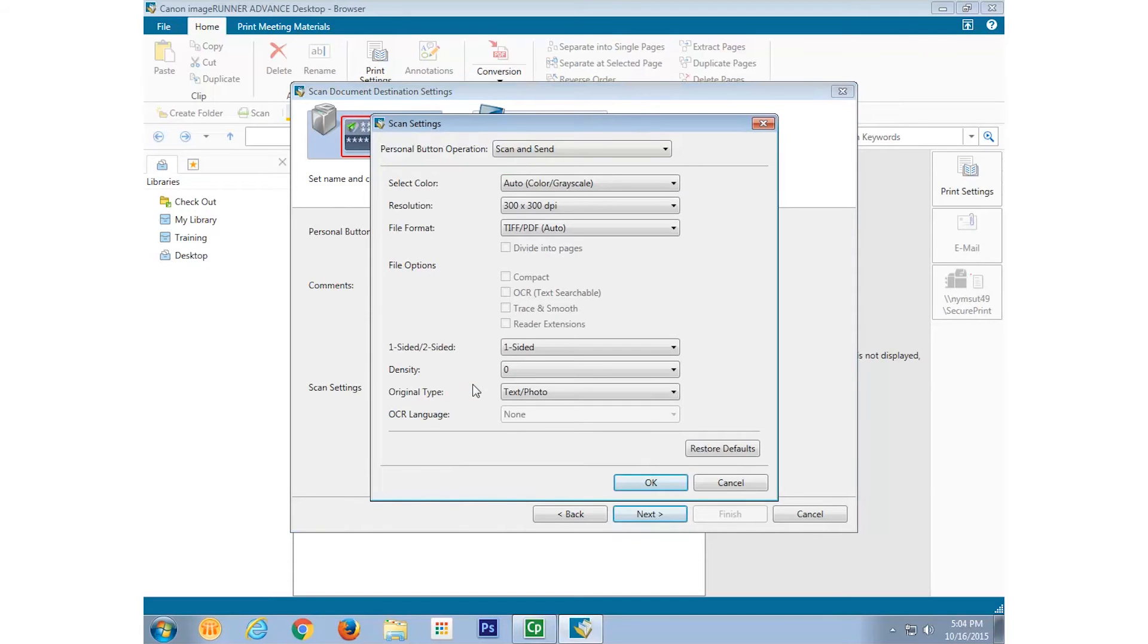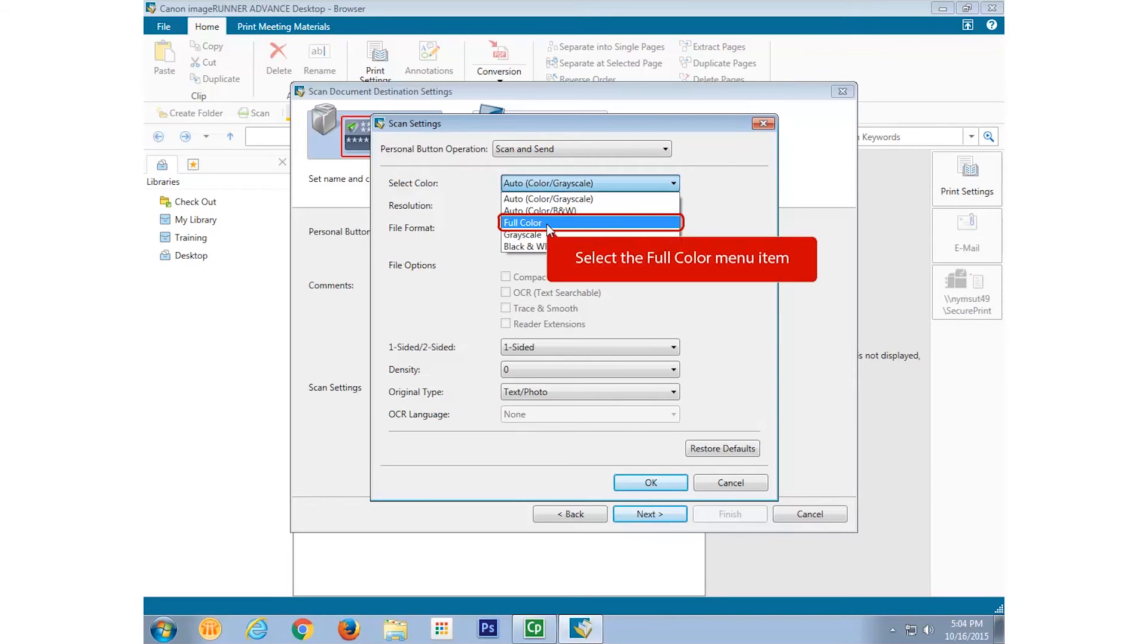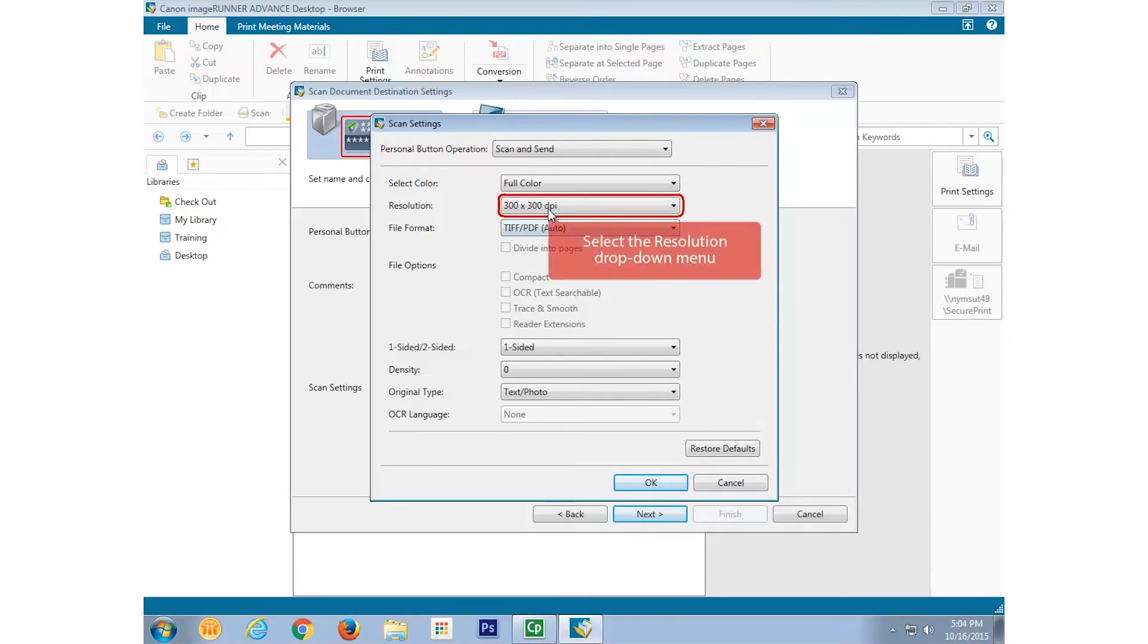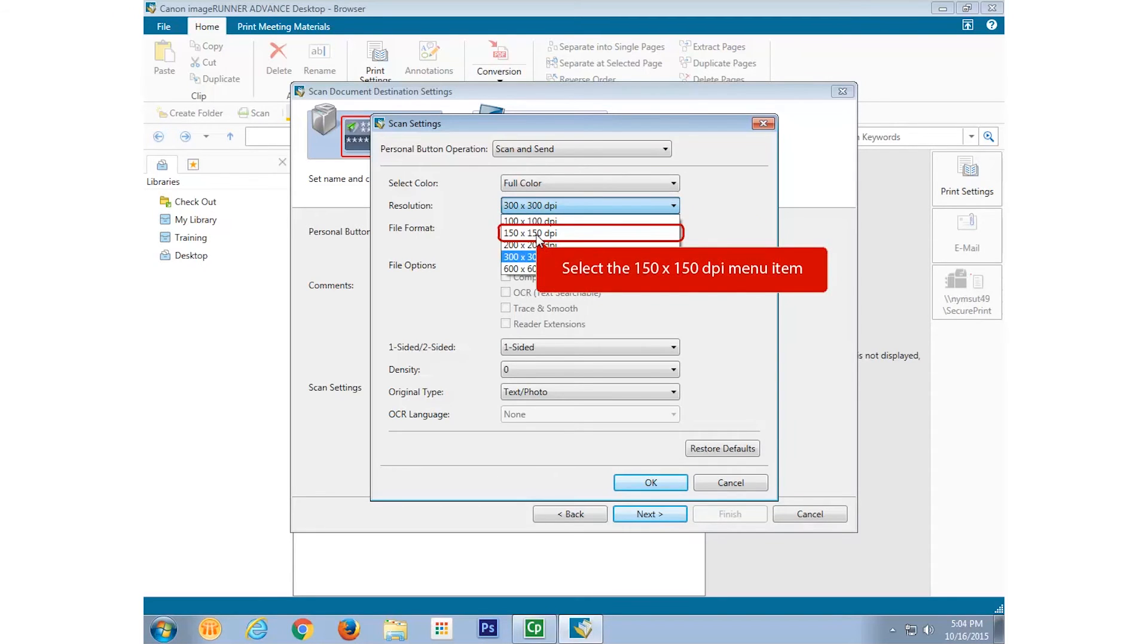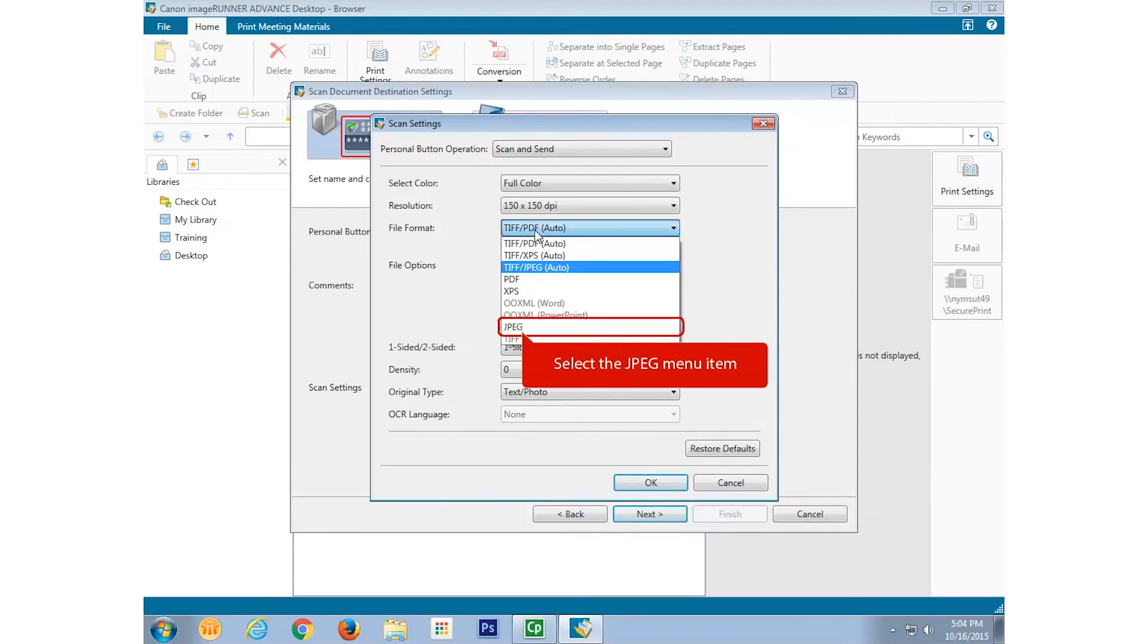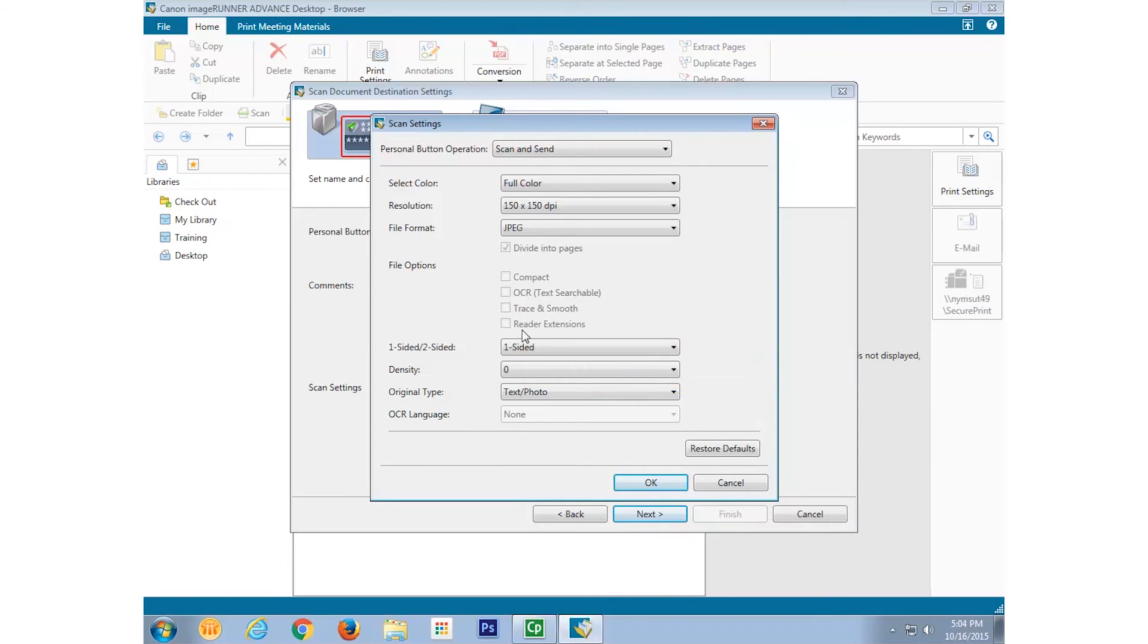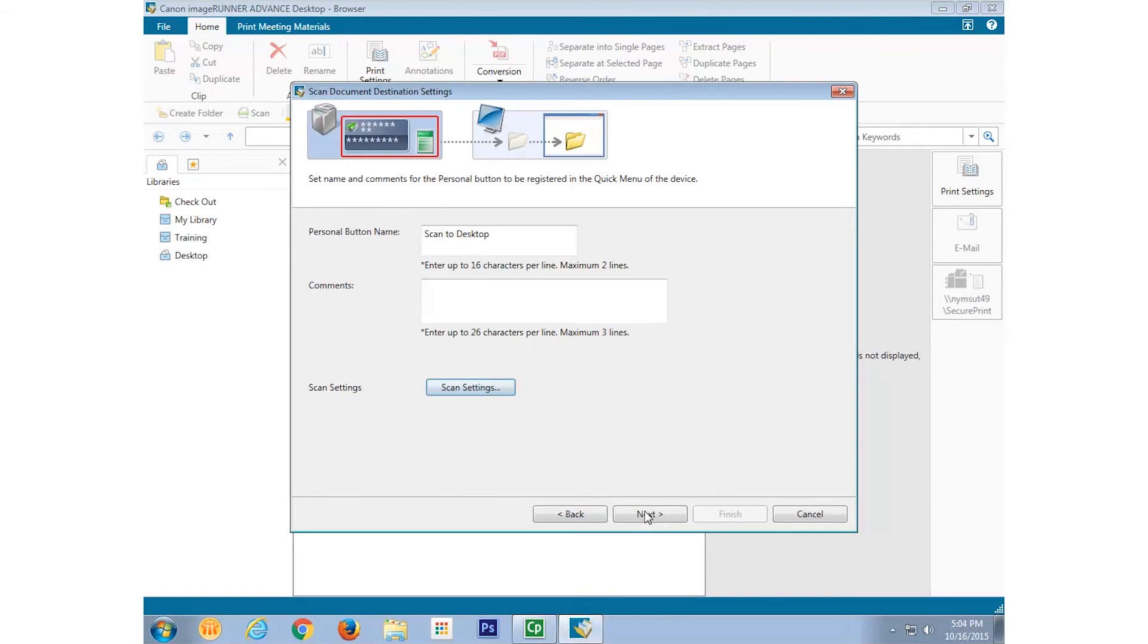Enter your preferred settings for scanning. In this example, I'll choose Full Color, 150 DPI, and JPEG Format. I'll leave the one-sided, two-sided, density and original type settings as they are, and select OK. And then Next.